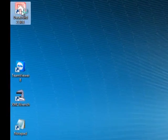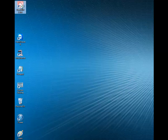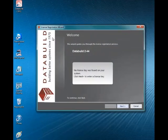Once a DataBuild program has been installed or updated, click on the desktop shortcut to launch the program.